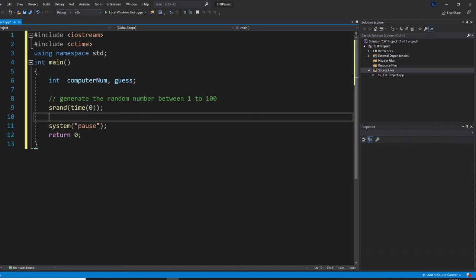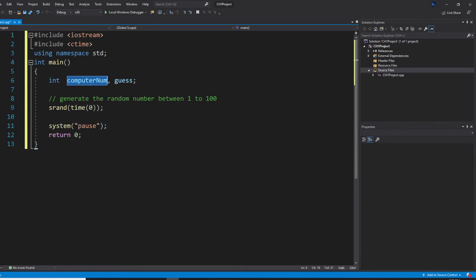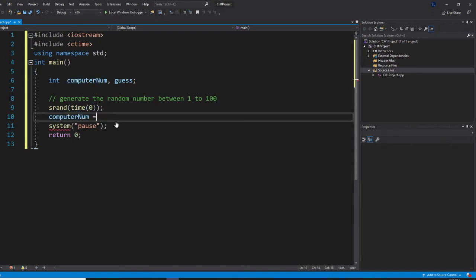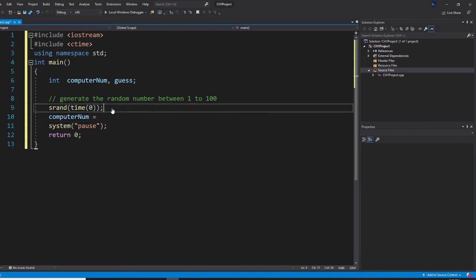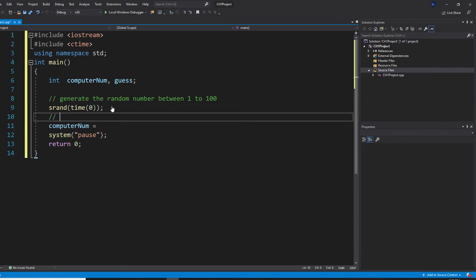Now I'm going to get my computer number. The formula for generating a random number in a range is: minimum plus rand() mod (maximum minus minimum plus one). So for 1 to 100, minimum is 1. So it's 1 plus rand() mod (100 minus 1 plus 1). That's the formula.